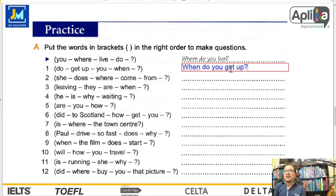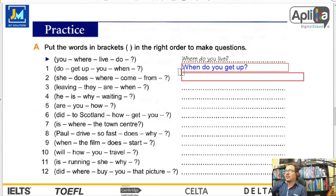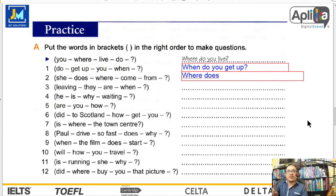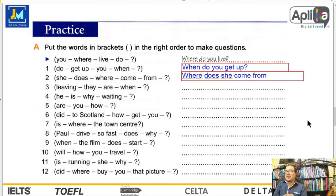Number two: she, does, where, come, from. Quedamos que primero van las question words — where. Luego el auxiliar: does. Luego el sujeto: she. Luego el verbo principal: come. Y el complemento predicado, en este caso la preposición from. Where does she come from? ¿De dónde viene ella?